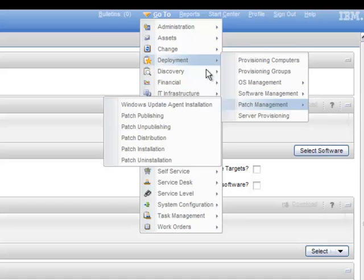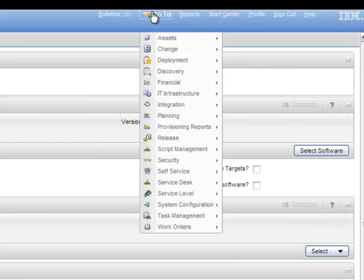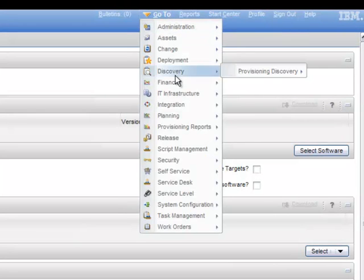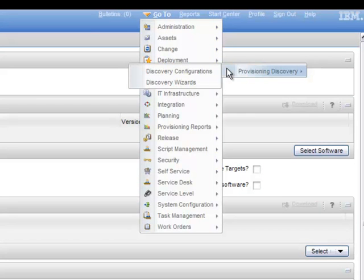For discovery tasks, click Go To, Discovery, Provisioning Discovery. See all discovery related applications.